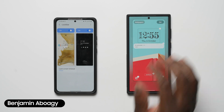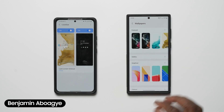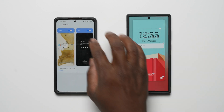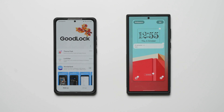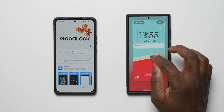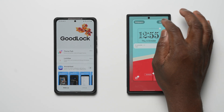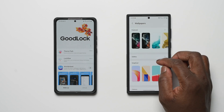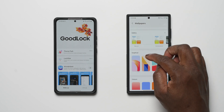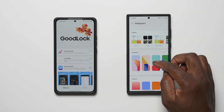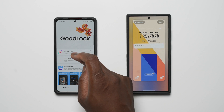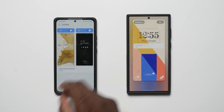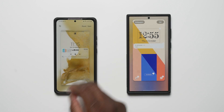Hi, Ben from SamMobile. If you enjoy new and exclusive videos like this, be sure to like, subscribe, and turn on notifications so you don't miss any new videos on YouTube with SamMobile TV. Here is our quick overview and comparison of Beta 3 versus LockStar from GoodLock.